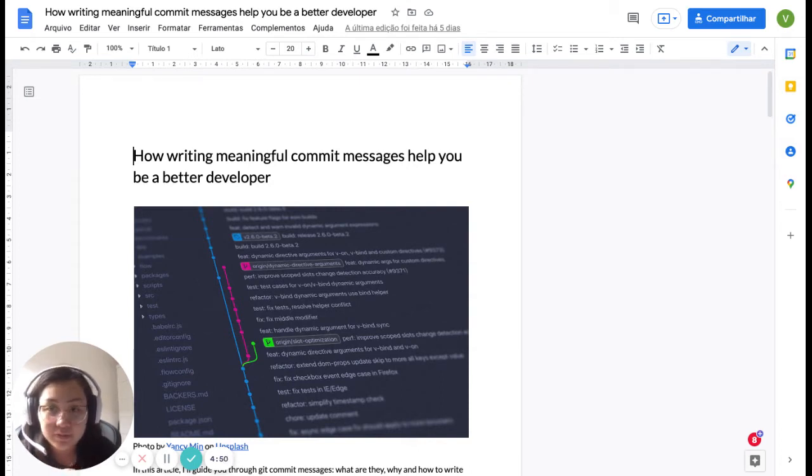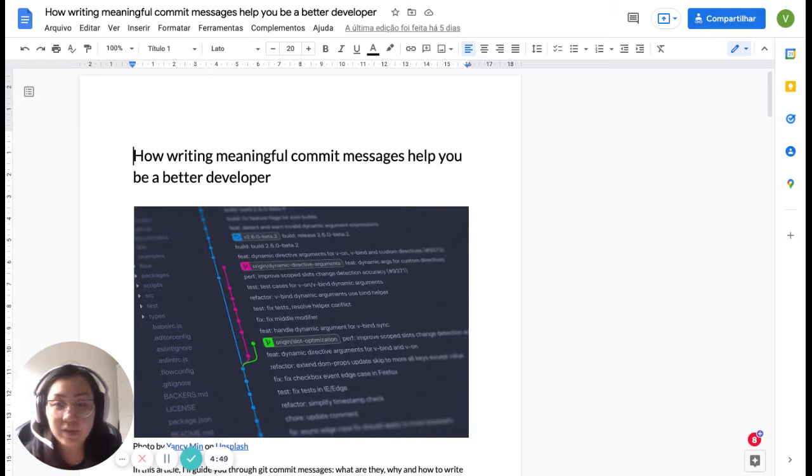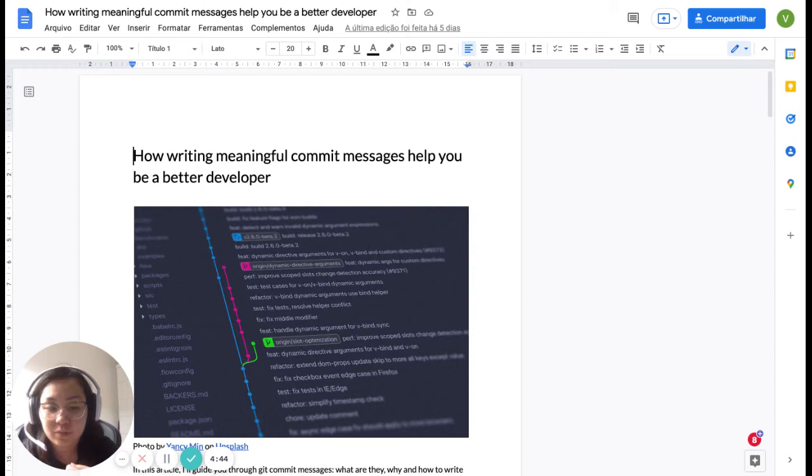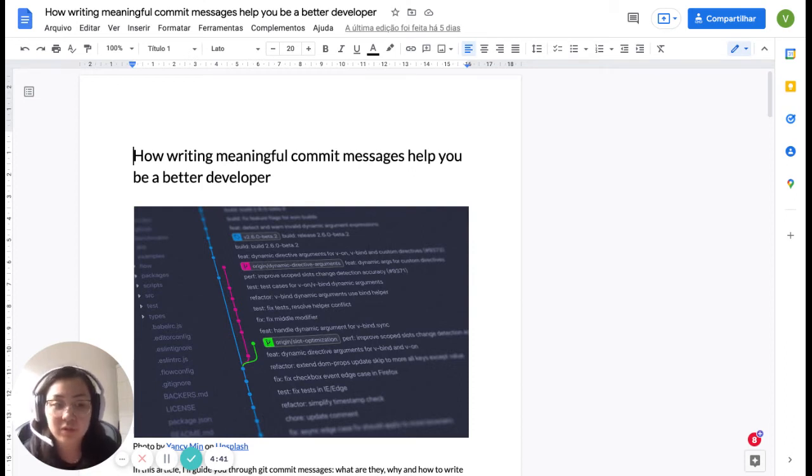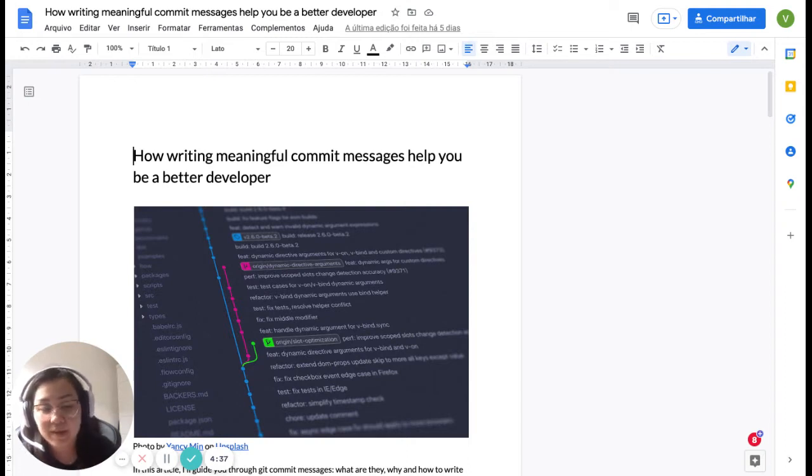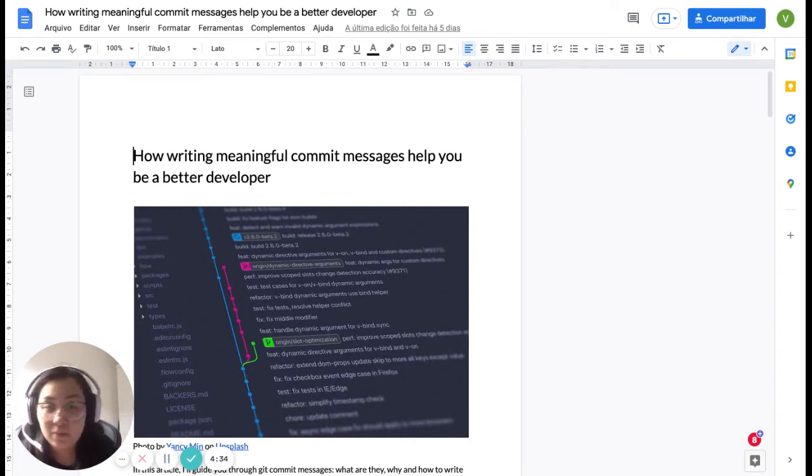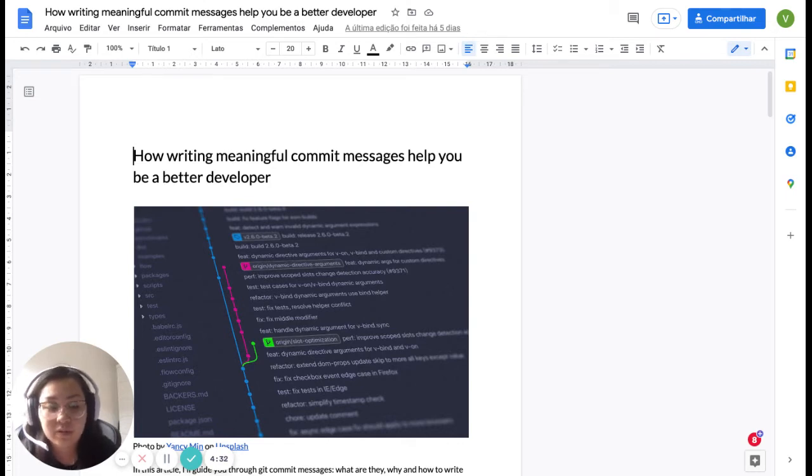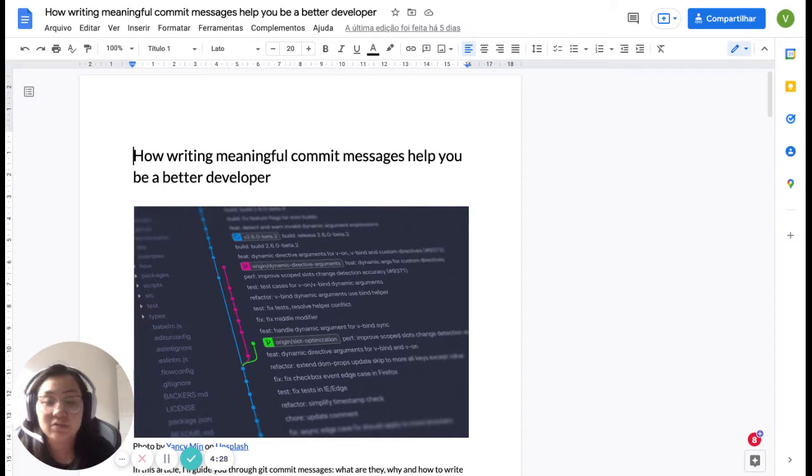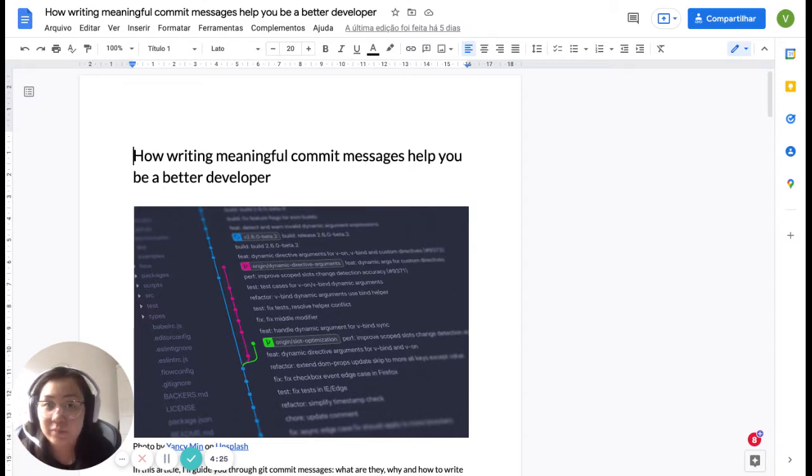I want to start by explaining why I decided to write this article. I work as a part-time reviewer, and whenever we do a review, we like to explain why. Usually, I also like to give the students we're giving feedback some materials, like extra things they can read about. So I realized that a lot of Microverse students were not using proper commit messages.